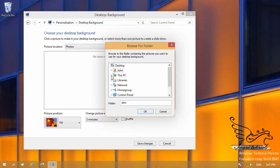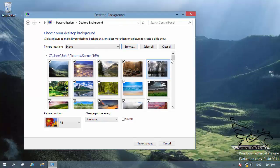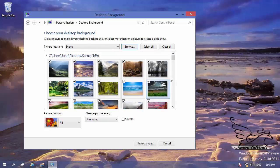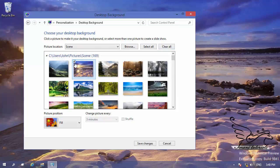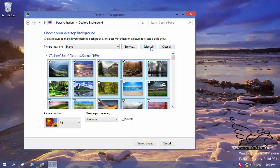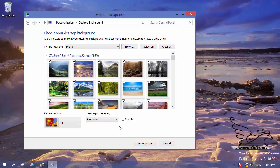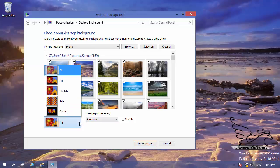For example, going to This PC then Pictures, there is a Scenes folder. Click OK and all pictures in that folder are selected. If you want only a few, click Clear All and manually select the ones you want. If you want all of them, click Select All. Then choose your time range from the drop-down menu and optionally enable shuffle.